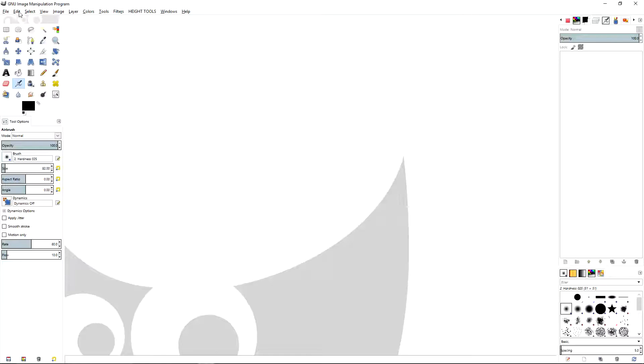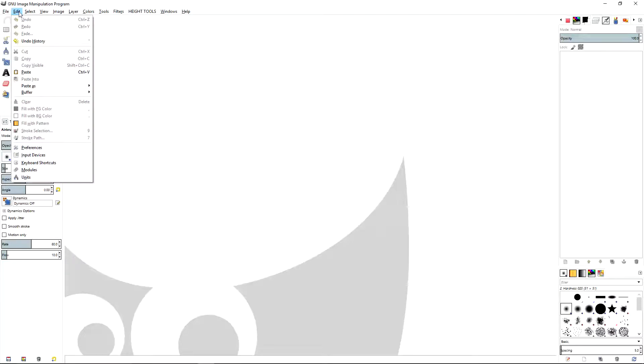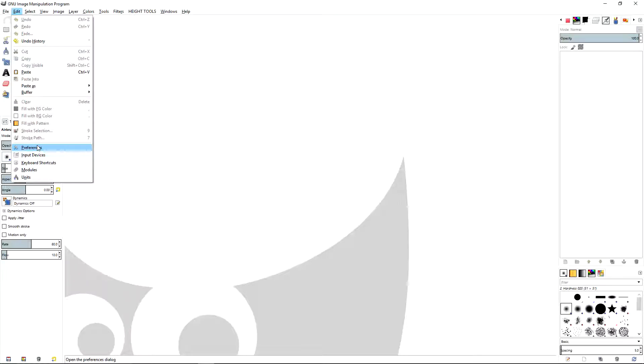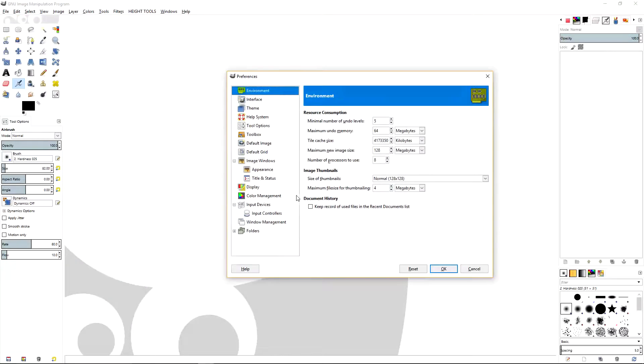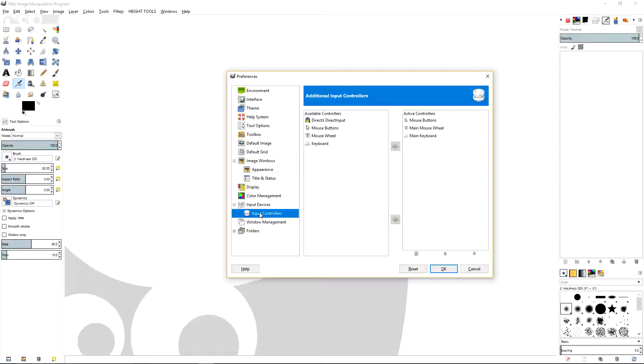Now the first thing you're gonna want to do before you start working with GIMP is improve the navigation functions with zoom and just in general using the scroll wheel and the mouse. To do this, go to Edit, Preferences, go to Input Devices, Input Controllers, Mouse Wheel.